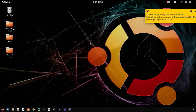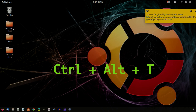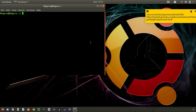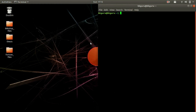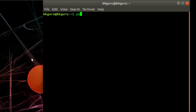You can also create a folder using commands in the terminal. To open the terminal, press Ctrl+Alt+T. Here is my terminal. First we need to know our current directory, so type 'pwd' — pwd means Present Working Directory. Hit enter, and it says 'home/bkguru', so I am inside my bkguru folder. Yours will show your own username.